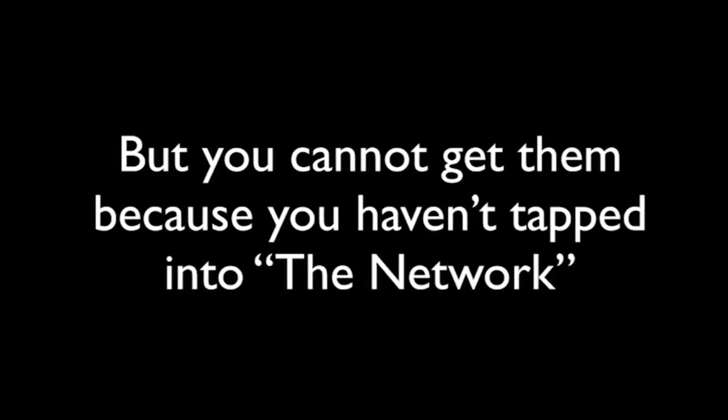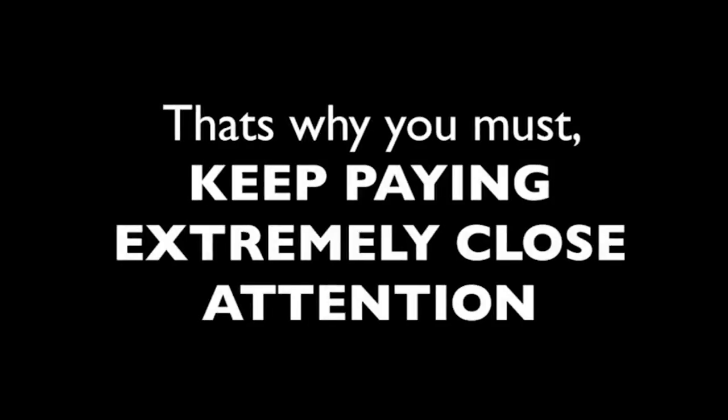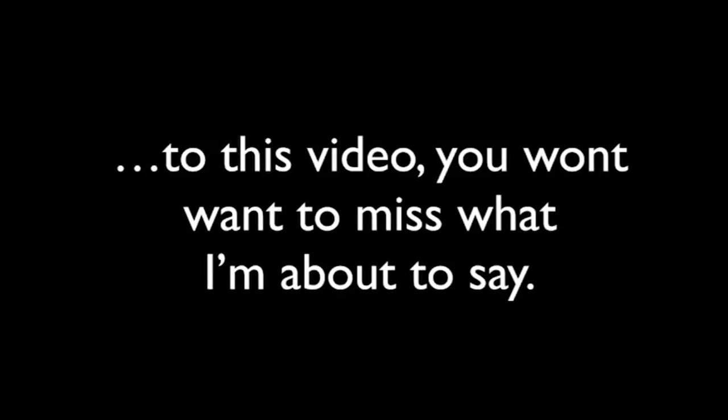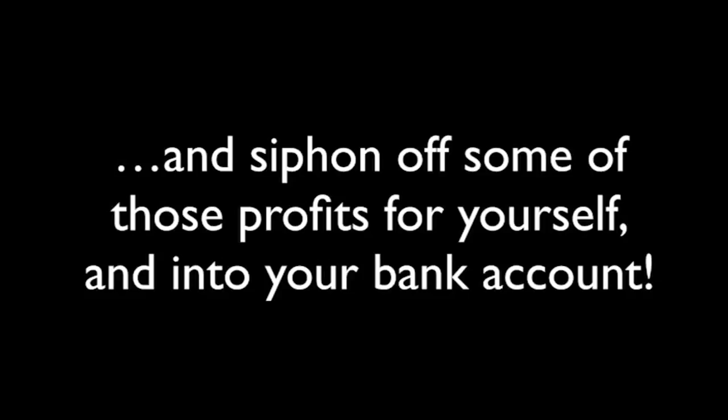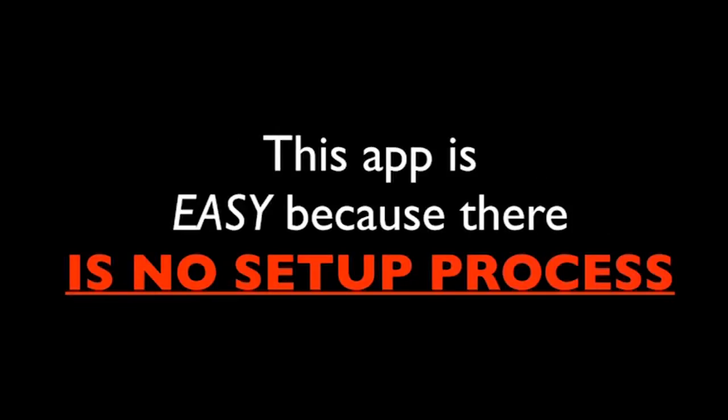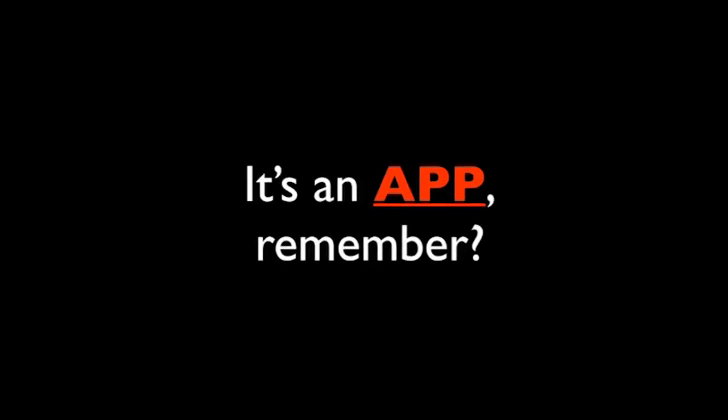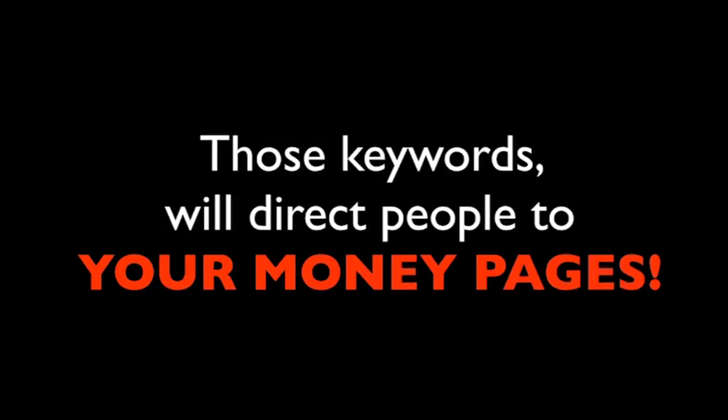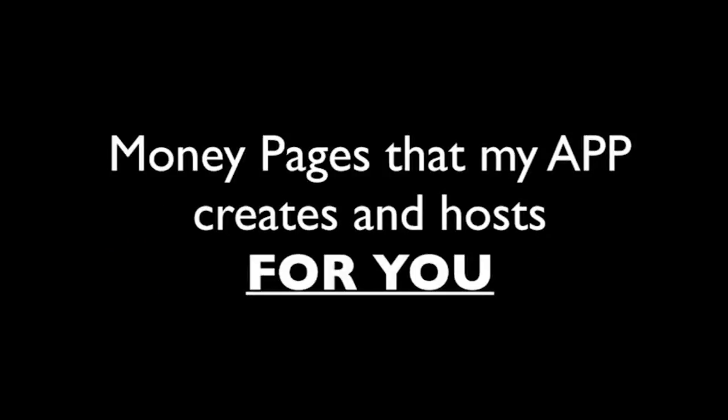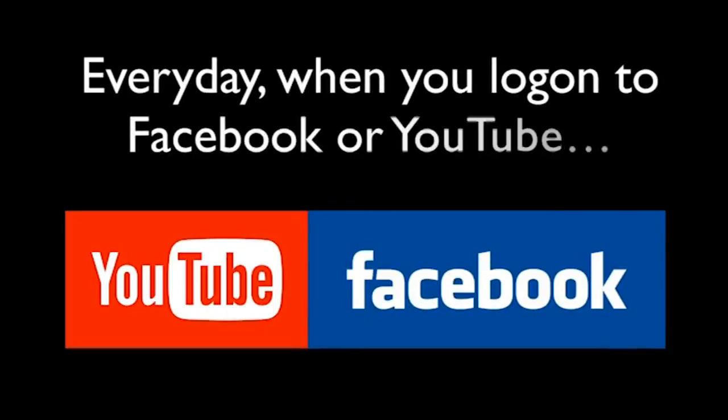Now, hang on. Let me explain precisely how the viral cash app works and how it's the missing key to your internet income. You see, the commissions are all around you, even as we speak right now, but you cannot get to them because you haven't tapped into the network. That's why you must keep paying extremely close attention to this video. You won't want to miss out on what I'm about to say. The viral cash app allows you to plug in to a commission network and siphon off some of those profits for yourself and into your bank account. This app is easy because there is no setup process. It's an app, remember? Meaning it's cloud-based. There's nothing to install. Just log in and start using it right away. You'll own a dynamic page with the most exciting and shareable content on the web. We're talking about some of the most searched-for keywords online. Those keywords will direct people to your money pages, money pages that my app creates and hosts for you.